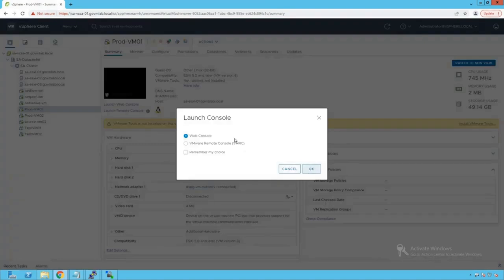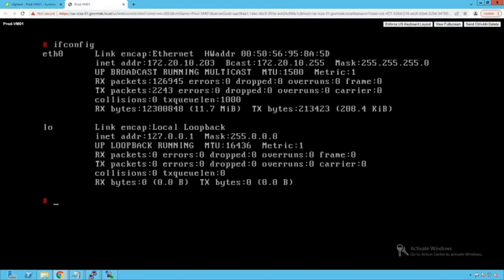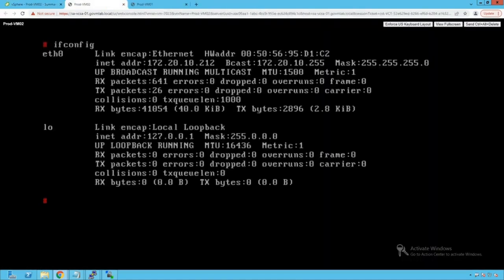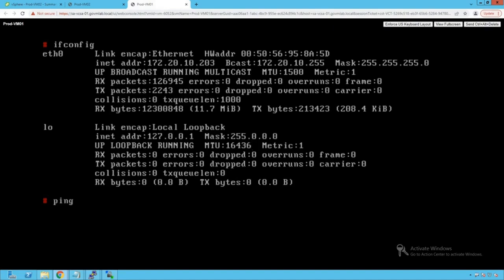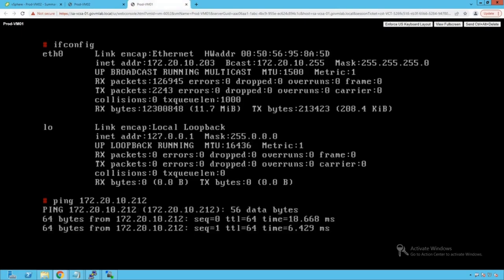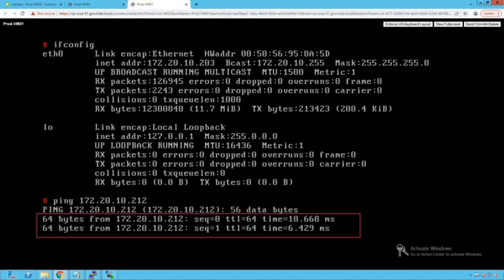Opening the console of Prod VM01, we can check its IP address, which is 172.20.10.203. Going back to the vSphere client and clicking on Prod VM02, the IP address of Prod VM02 is 172.20.10.212. We are now generating traffic between Prod VM01 and Prod VM02 by running a ping from Prod VM01 to 172.20.10.212. We can see that ping traffic has successfully started between these two virtual machines, both running on the same ESXi host.